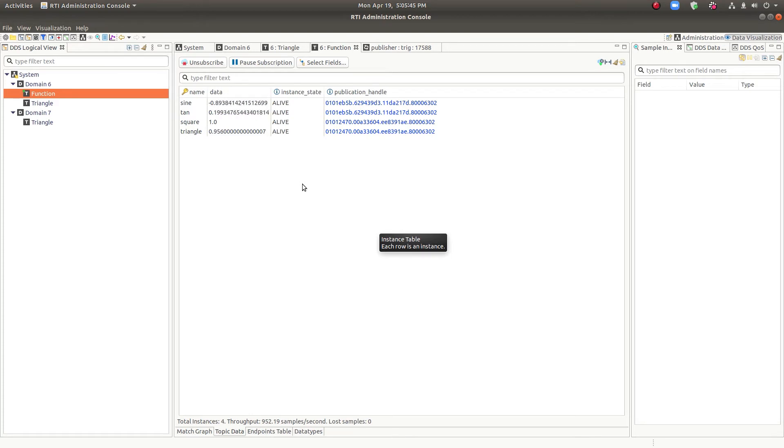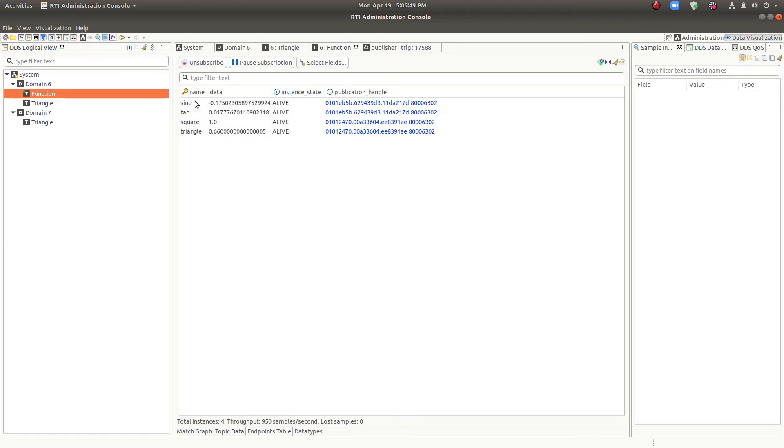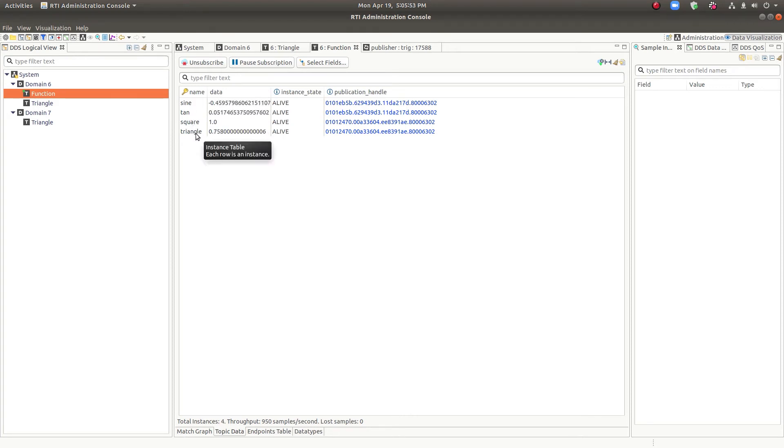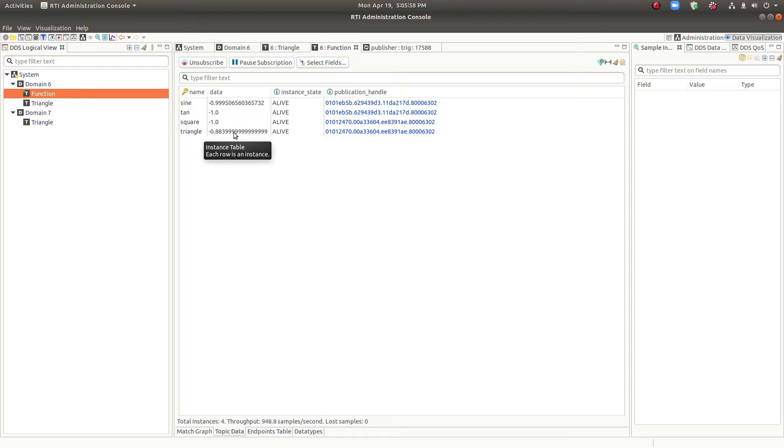And here we can see the instance table. This particular topic has four instances where each row represents an instance in this particular view. We can see the data changing very rapidly in real time.